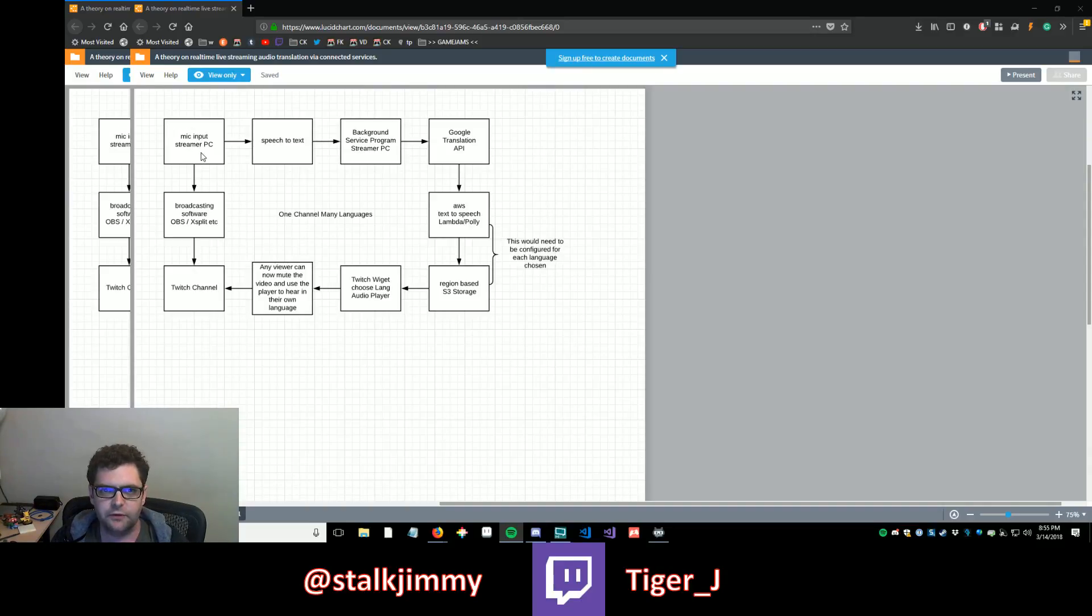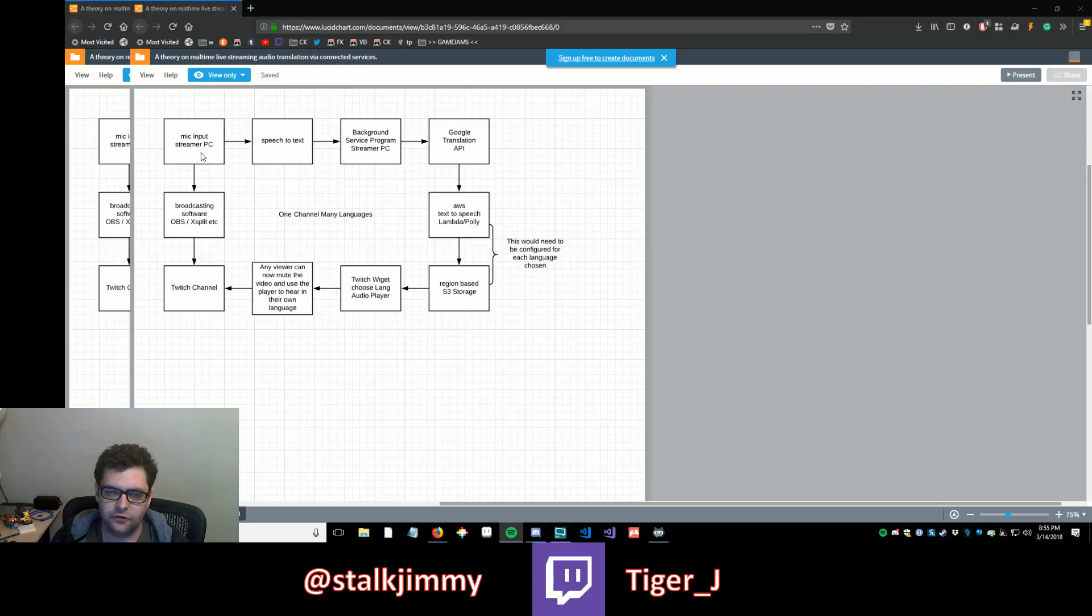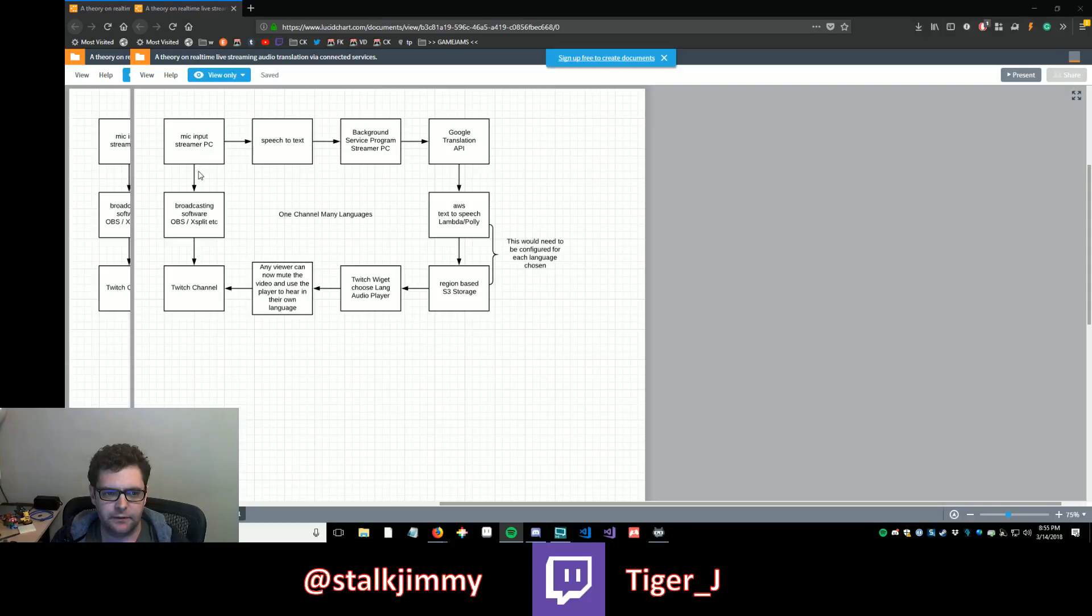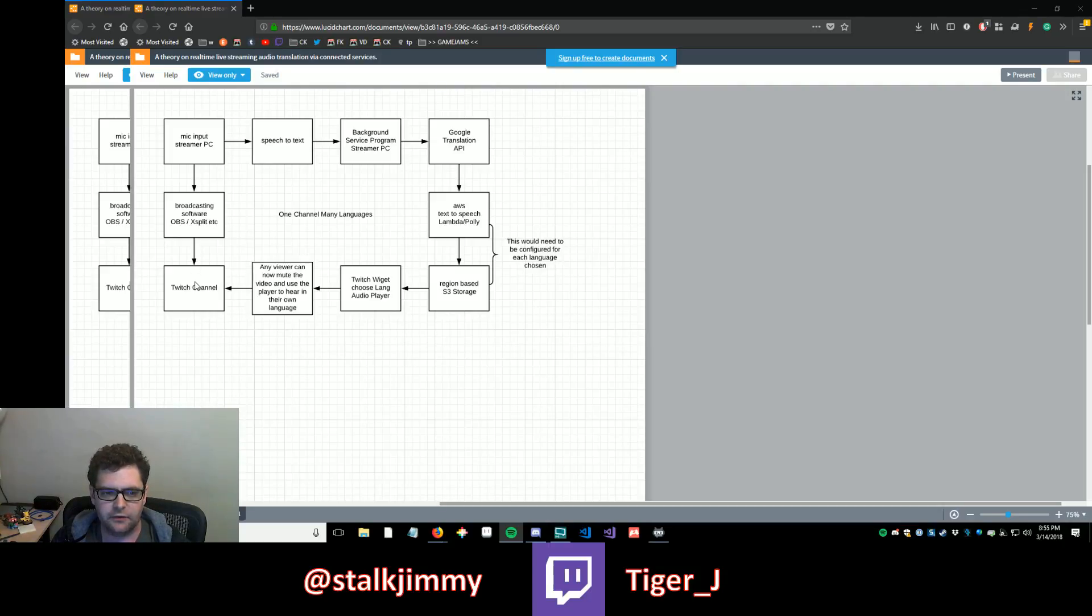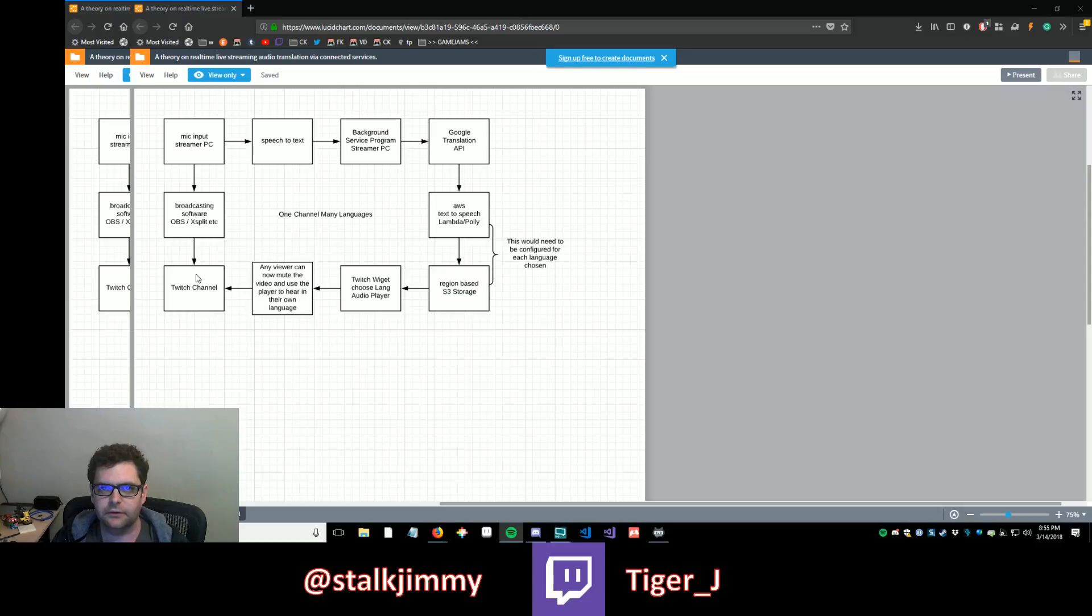So you have somebody who's streaming video on the internet, and they use their mic, and they can talk into it like I am right now on my stream. Right now the mic audio is being routed into broadcasting software. I'm using XSplit on Windows. I also have OBS set up on my Mac, and that goes out to the Twitch channel through the API that's connected through XSplit or OBS.